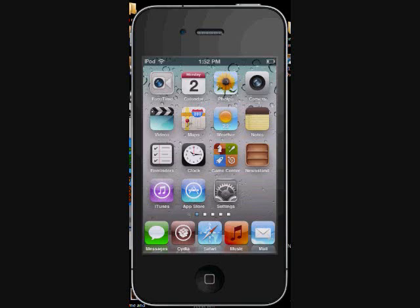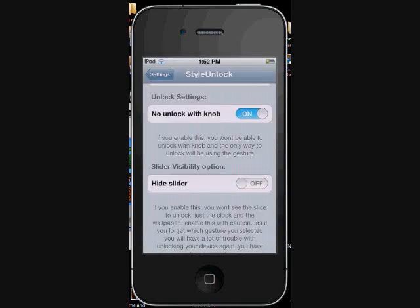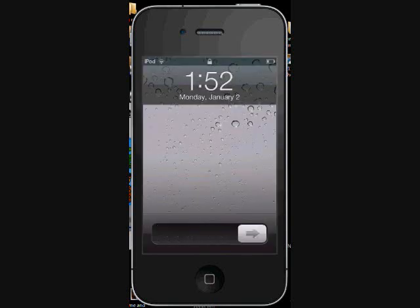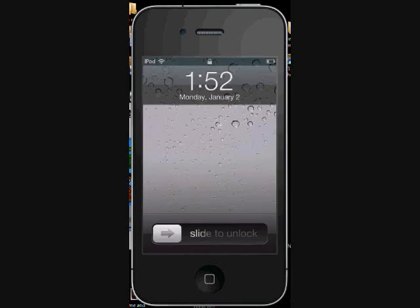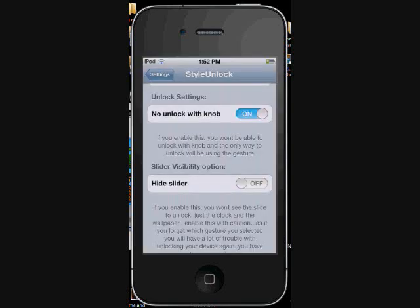But personally I'd rather leave the slide bar there and confuse people that might try to use the iPhone or iPod or whatever you've got this on, because they're going to be trying to focus on this slide bar and never figure out you just have to flip your finger up to unlock it.